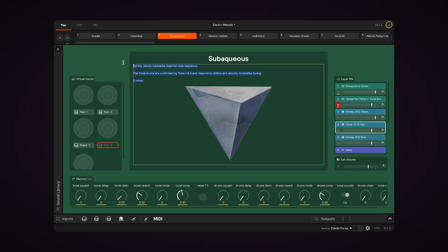But you can also delete this and make your own notes, and if you want to collapse this, you can click this arrow.